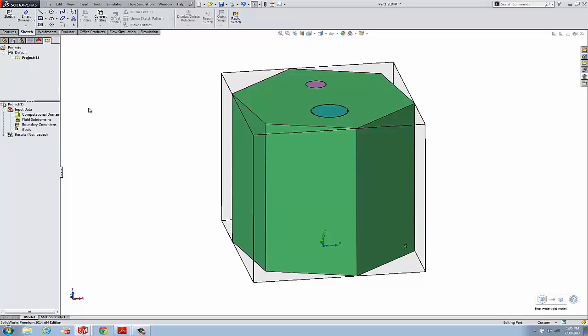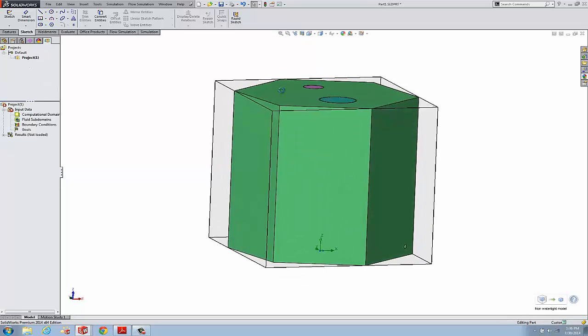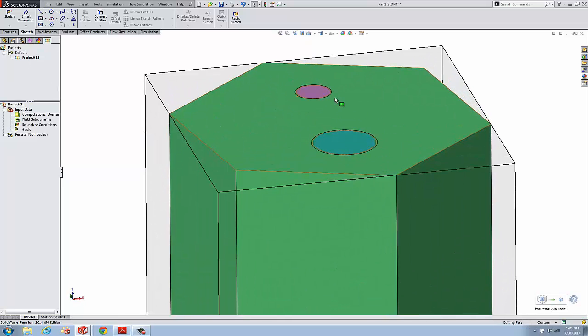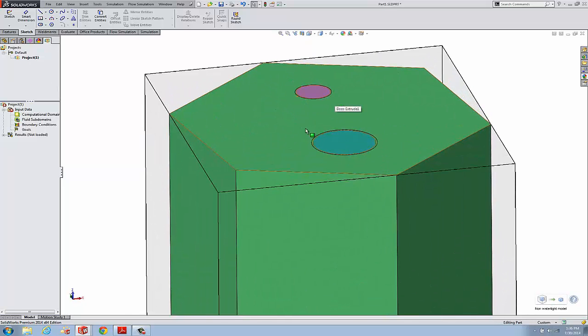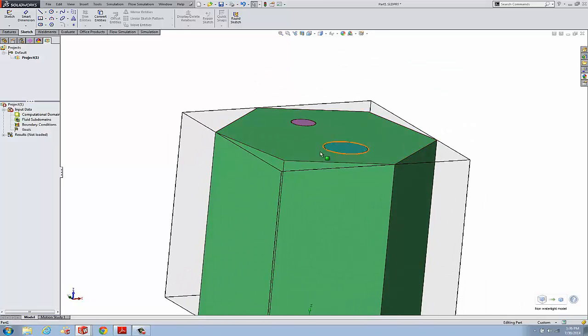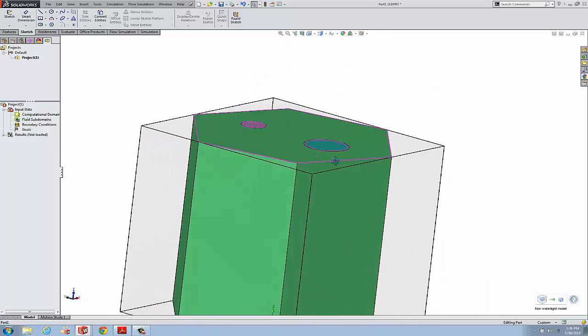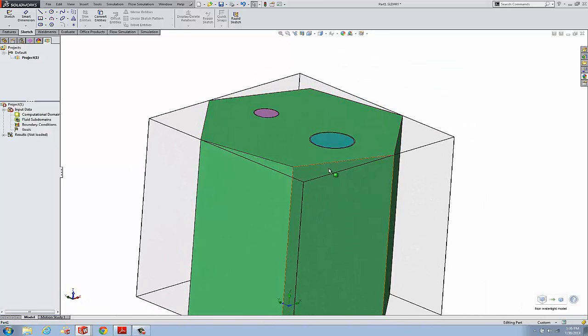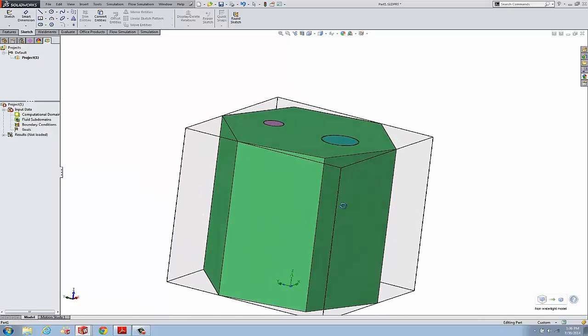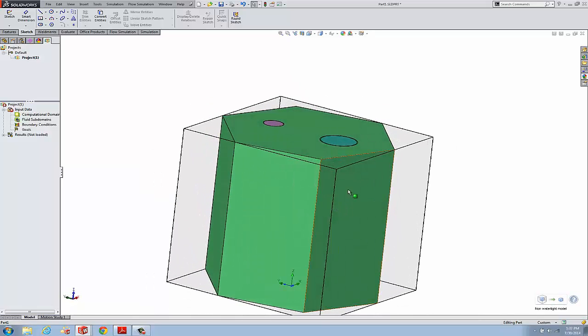Here we have an internal flow project. I've got a couple of lids - the pink lid is going to be an inlet, the light blue lid will be an outlet - but we have an opening here somewhere. This is very simple geometry to illustrate how the leak detection tool works.